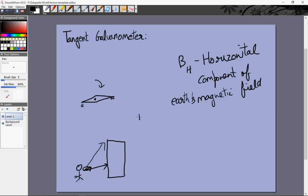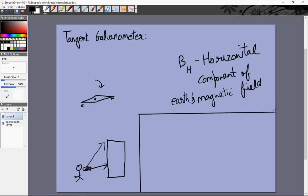Now let's see how a tangent galvanometer works. I've tried it before but struggled to draw this figure because it should technically be in three dimensions, so I'll explain it as best I can. First, we take a compass needle and let it move on a horizontal plane so that it points towards the north — that gives us the direction of north. Let's say that points upwards, so we know the direction of BH.